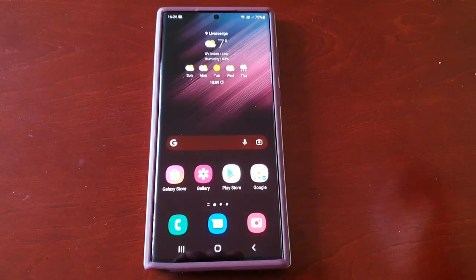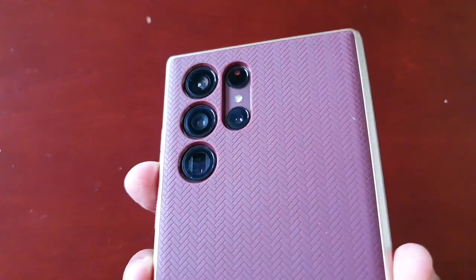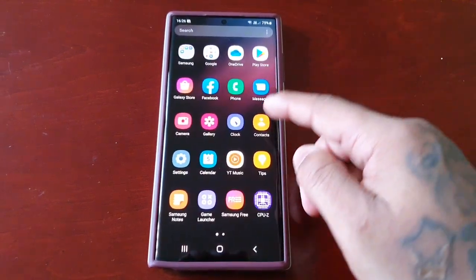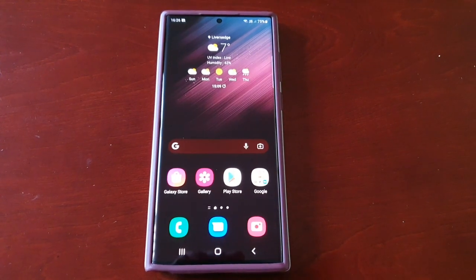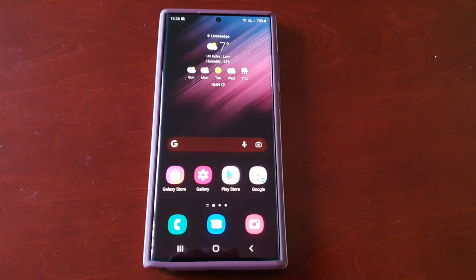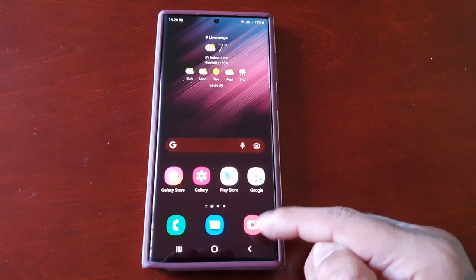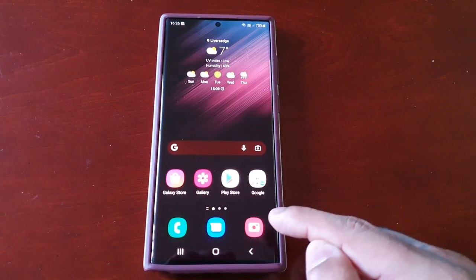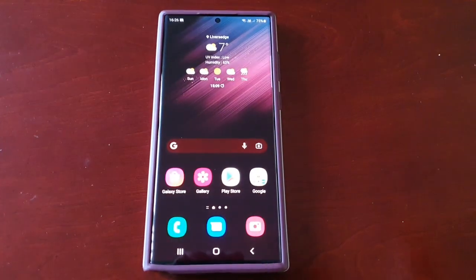It's your boy the Android Doctor back again with another quick video. I'm here with my brand new Samsung Galaxy S22 Ultra, and in this video I'm going to show you how you can show the app screen button down here in the bottom right-hand corner on your home screen. If you're upgrading from a Samsung Galaxy S6, S7, or S8, you will remember that little app screen button — you'd press it and it would bring you straight into your applications.